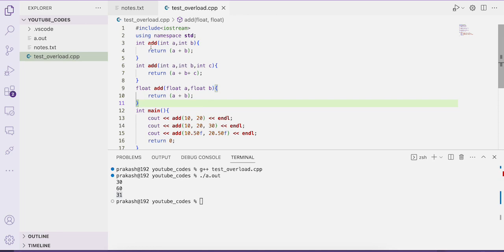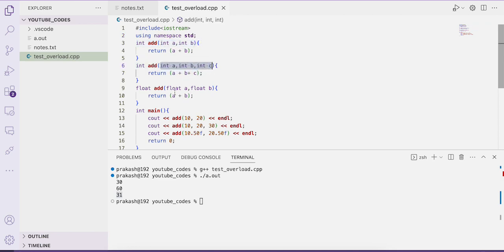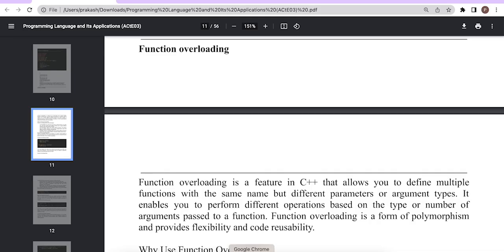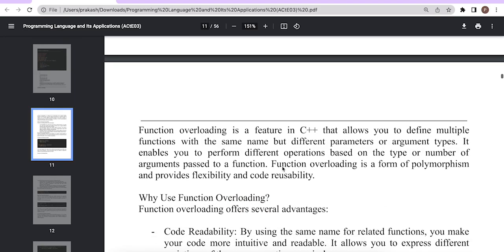In this way, you can overload a function — function overloading is a concept by which you can define a function with the same name but different arguments, different number of arguments, and different data types of arguments. This is all about the function overloading concept in C++. After this theory session, let us discuss some multiple choice questions related to function overloading.